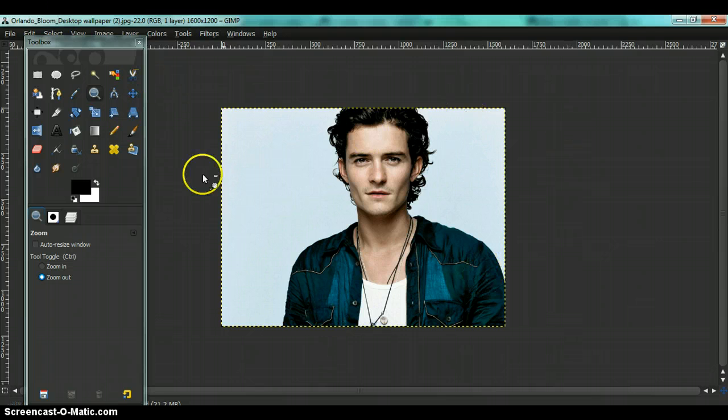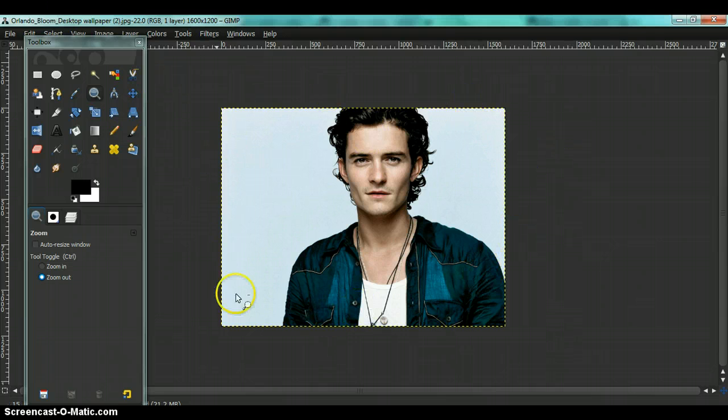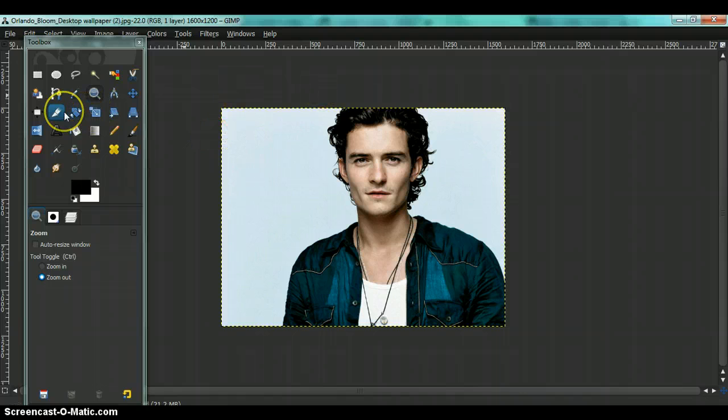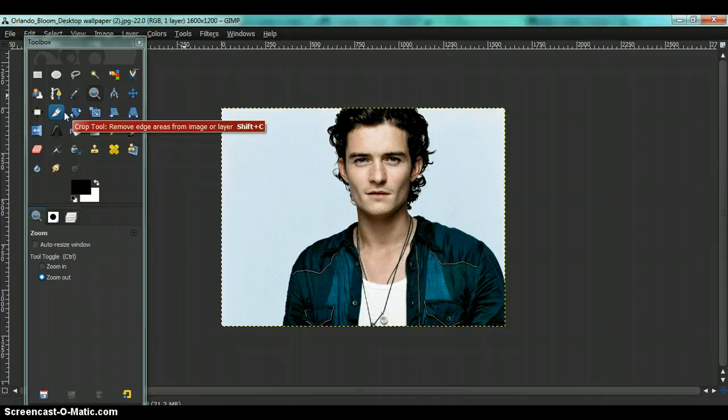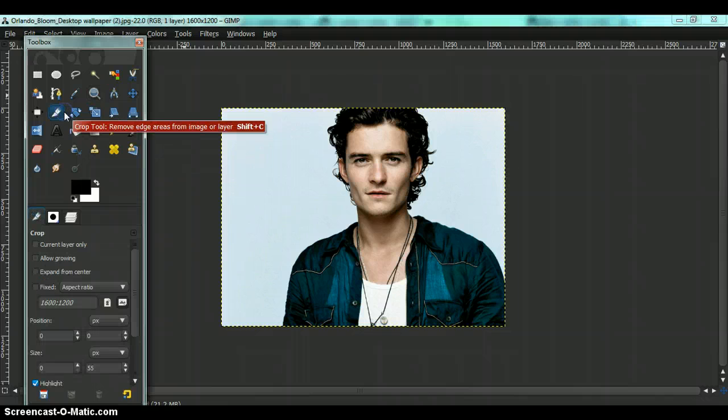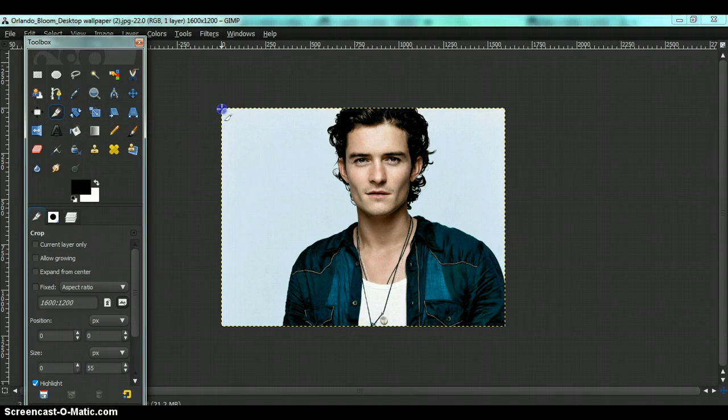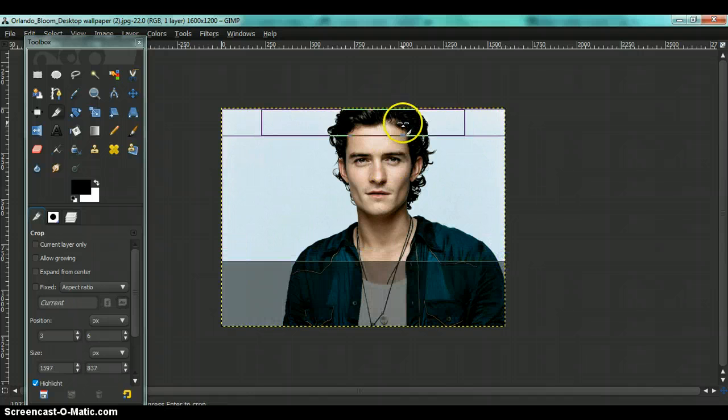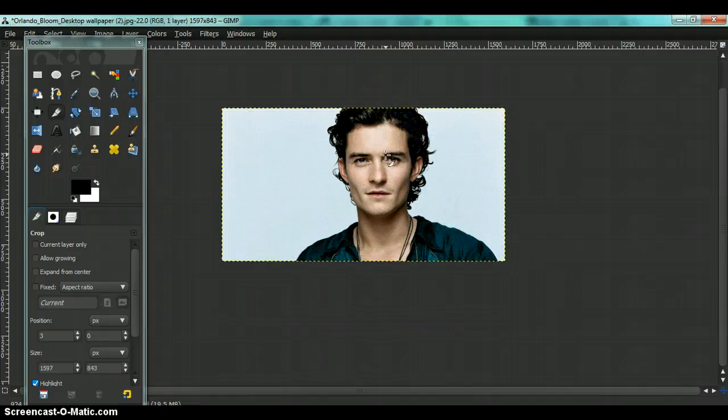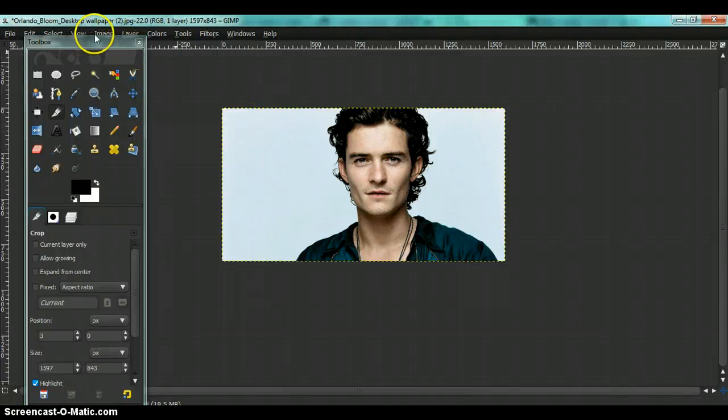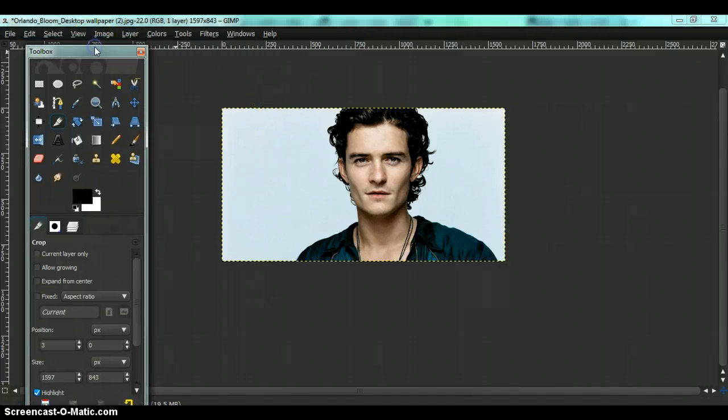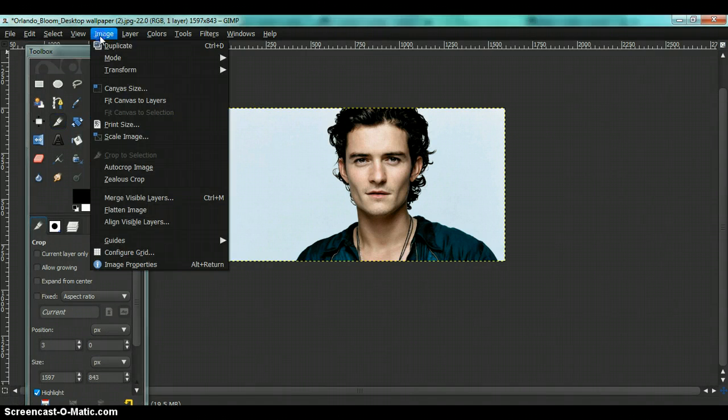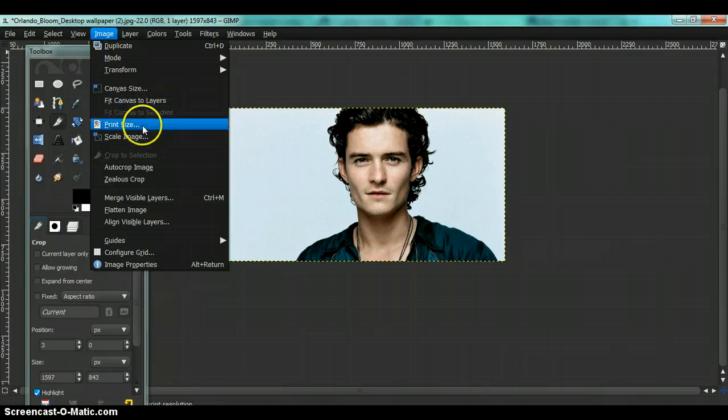So we have to crop out some parts and resize it. Now you're going to crop it by using the crop tool, and by resizing it you have to go to Image, Scale Image.